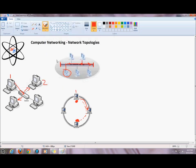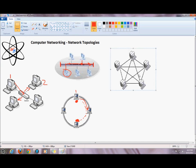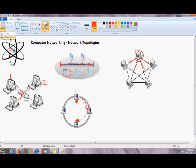The next topology is the mesh topology. The mesh topology consists of nodes connected via redundant links. Each node has several routes or links connecting it to other nodes on the network, so in case one node goes down there are several other backup links available.